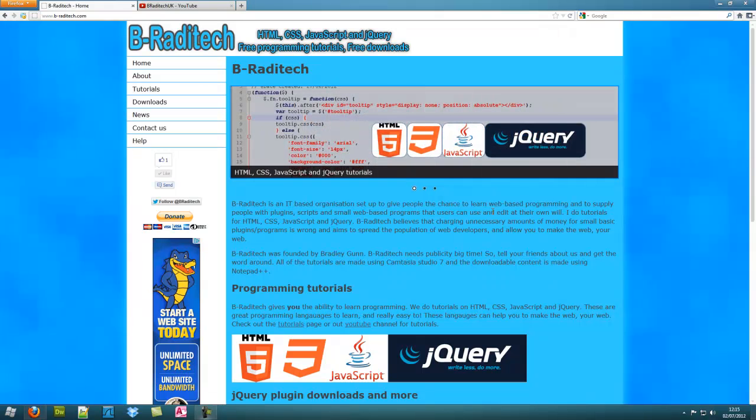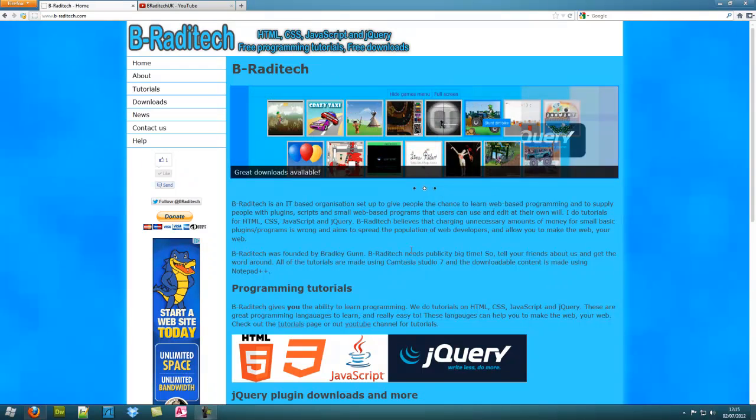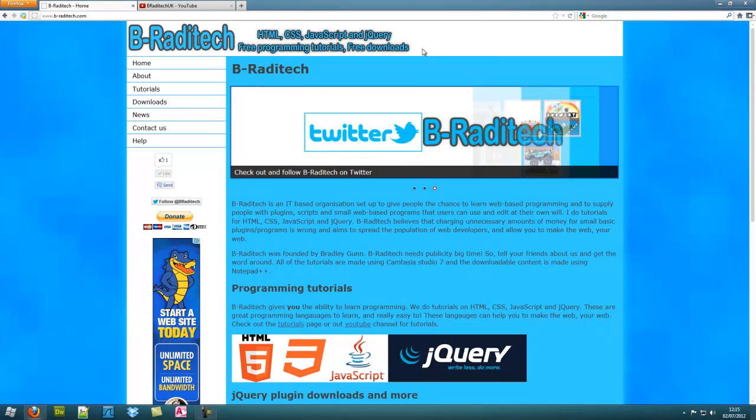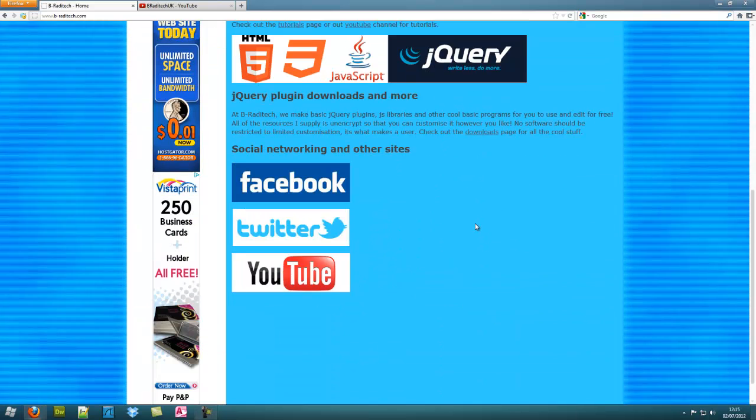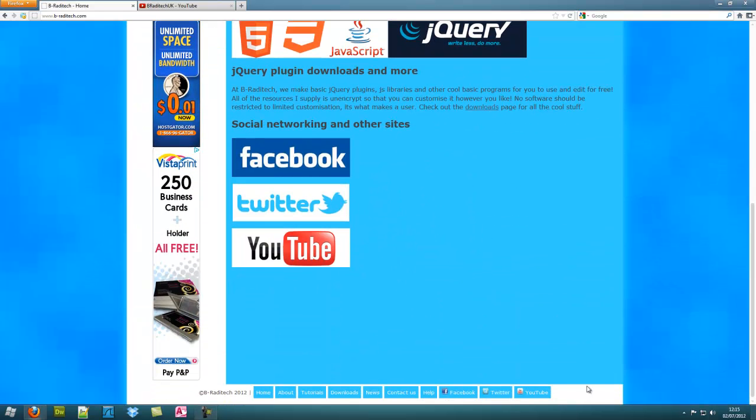Hi guys, Desktop Tech Pros here, or should I say B-Raditech as I've decided to start up a new business and it's going quite well at the moment. I only started it 17th of June, now it's the 2nd of July. I only got my website up the 3rd of July though.